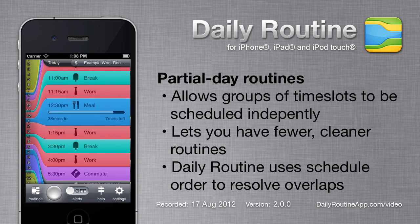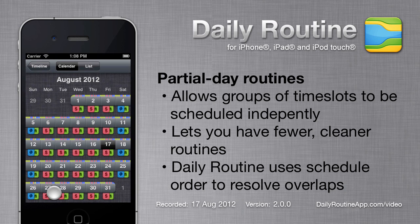When we view the calendar, we can see that multiple routines have been assigned to each day. If routines clash, Daily Routine uses a routine order to determine which routine to show for each time.